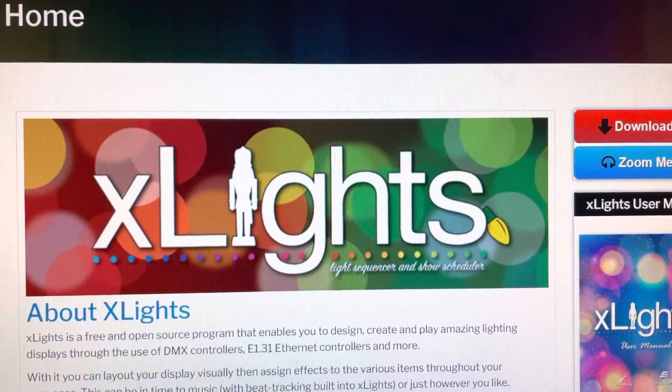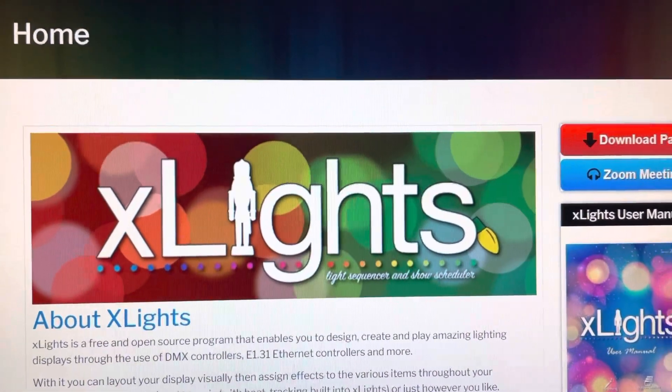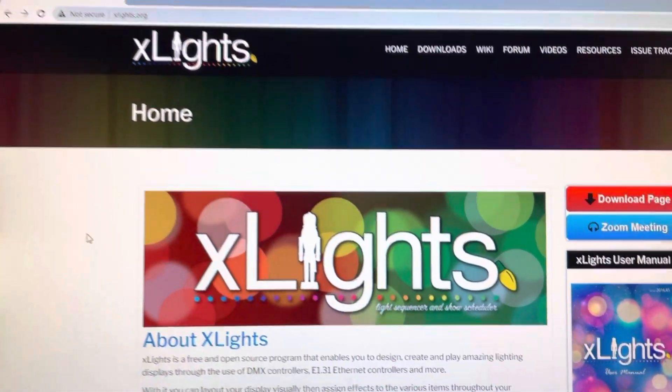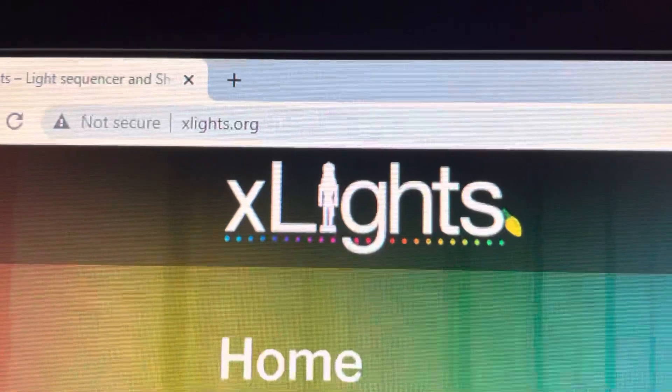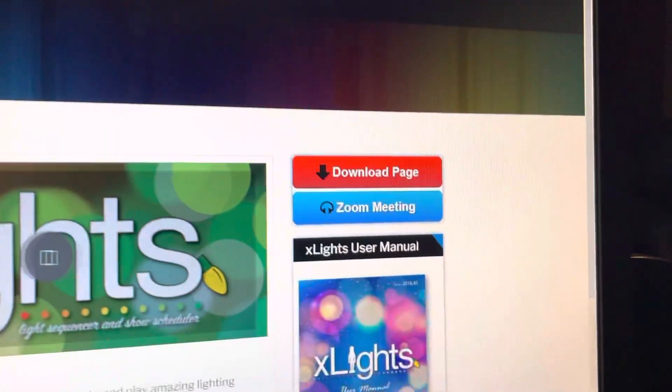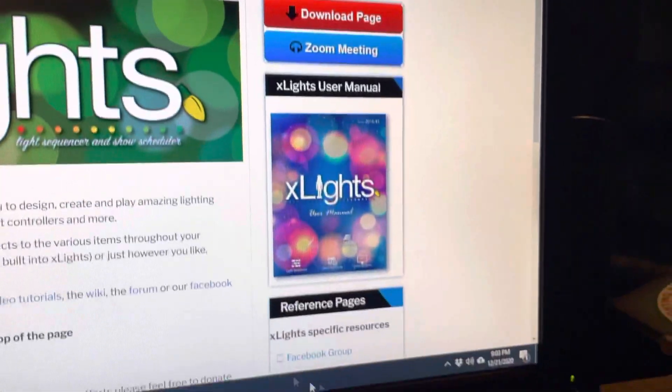I use xLights to program my show. This is completely free software. It can be found at xlights.org. Just download it here.